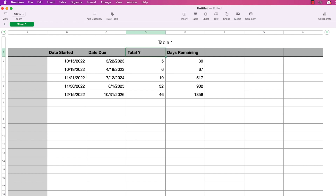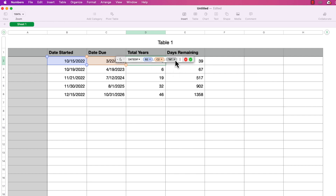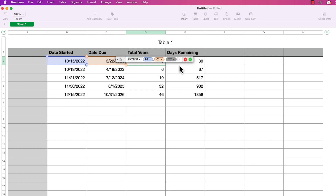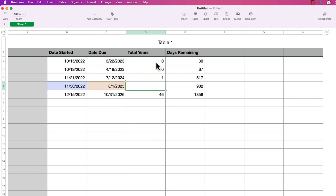That's how DATEDIF works with months. Now let's change it to years. I'll double-click on the formula again, change the calc method to Y for year, press return, and copy this into each cell. Just like with months, this is not a fractional value — it only counts full years, so the dates have to be at least 12 months apart before it can show one full year.